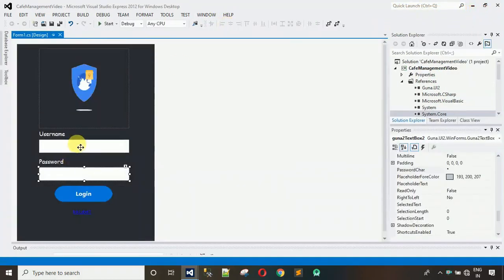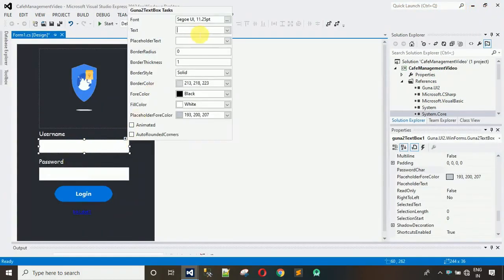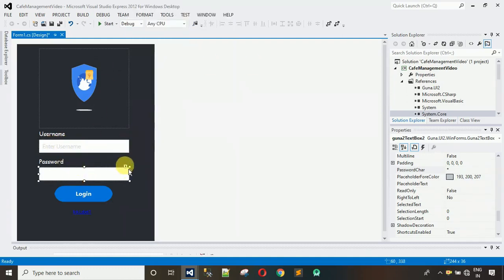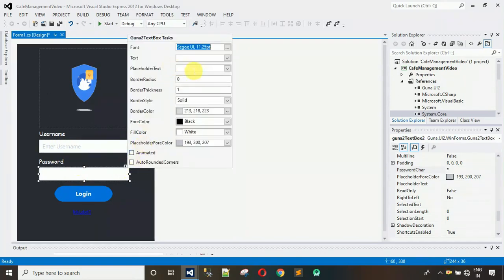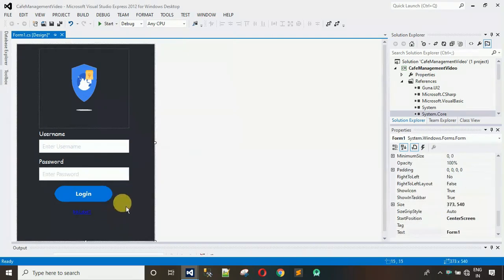You can also set placeholder text. Here you can see the placeholder text property — just write something like 'Enter Username'. This is visible inside the text box. For the second text box, enter 'Enter Password'. This is looking better.